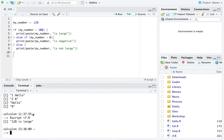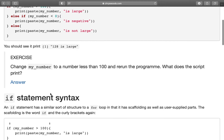We get '128 is large' — I hope that's what you expected. This brings us to our first exercise: copy this script into your own if.r, then change my number to a value less than 100 and rerun the program. What does the script print? Please press pause, and when you come back I'll give you the answer.